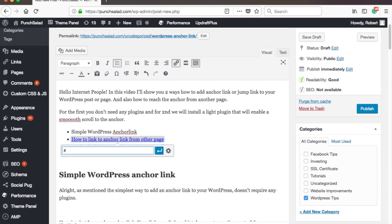The name can be anything, but I like to make it relevant to this section. So, for example, I'll put here hashtag anchor-link-info and I'll save this link.